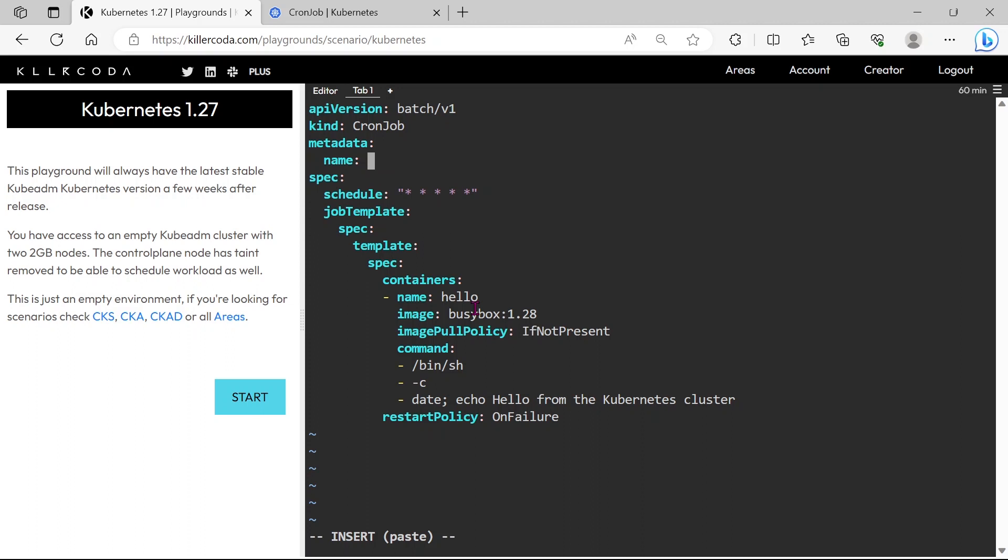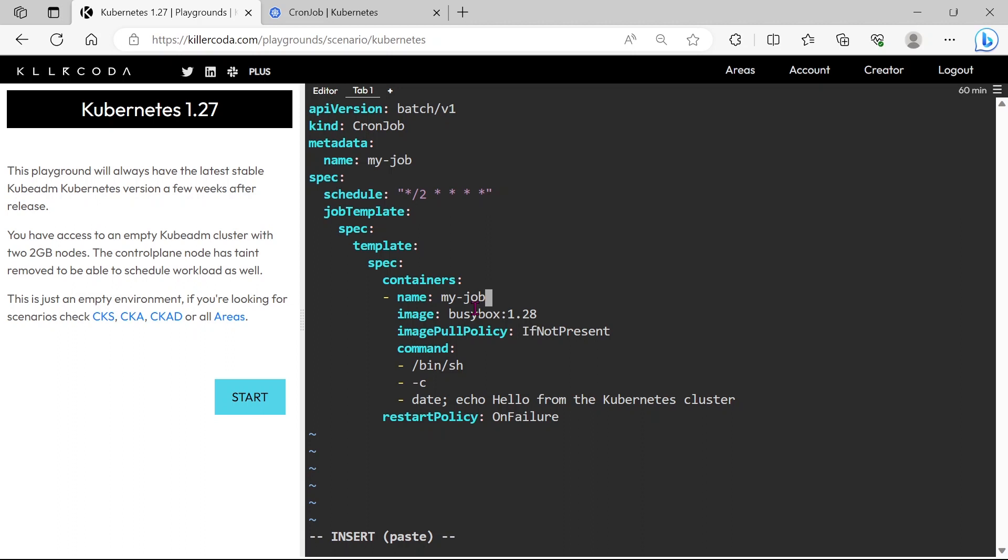Change the name to MyJob. Five stars in the schedule means this job will run on each and every minute. If we want to run our job for 2 minutes interval, then we need to add /2. The container name should be MyJob. The command should be date, we can remove the echo command.